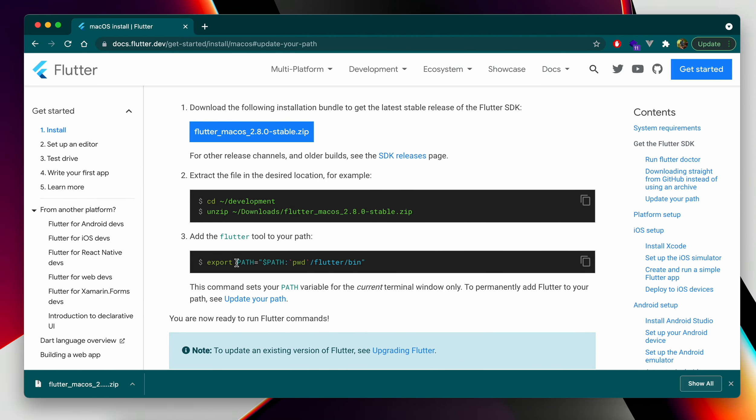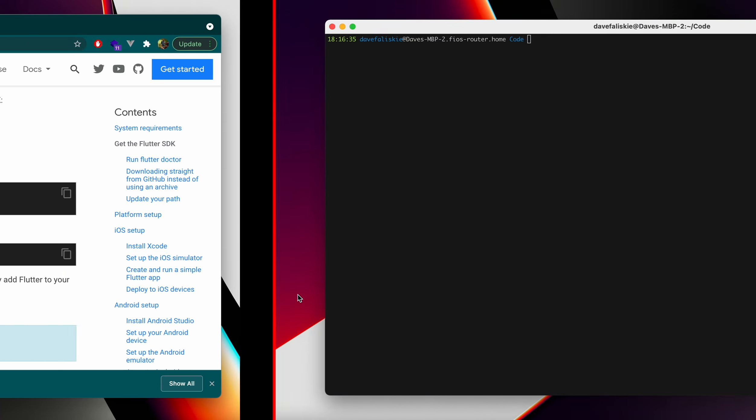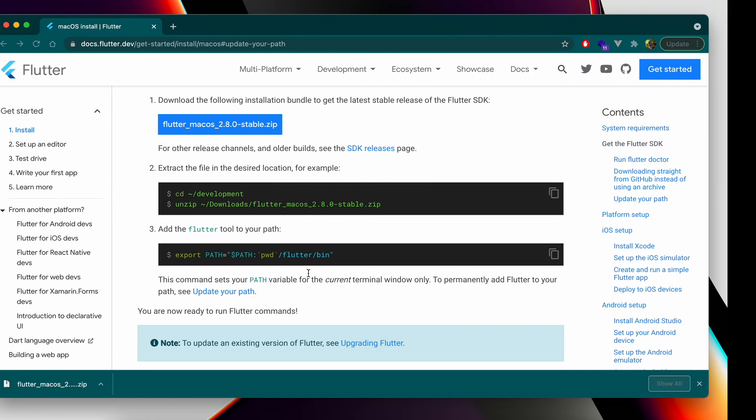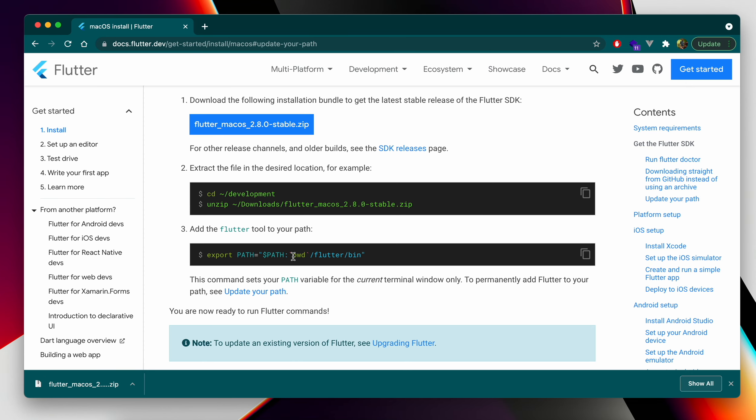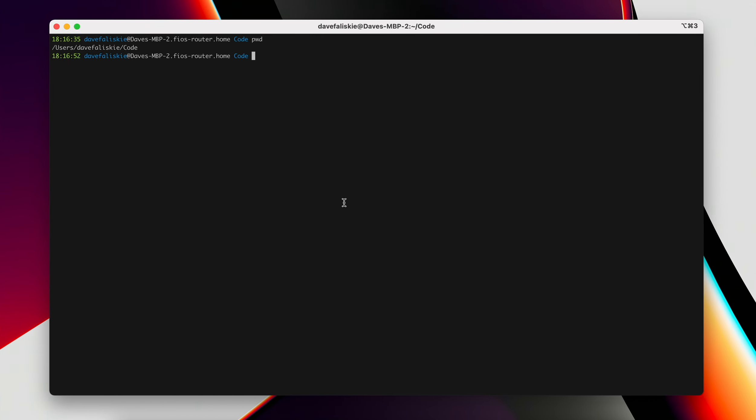The next step would be to add that to your path. You can see this command here says it will work just for the current terminal. We want this always to be available in our path. So what we do want to get is the current directory of this. If you do PWD, you can get the current directory and that is essentially what this is going to do. Then we want to add Flutter bin to the end of that. It's essentially going to be this and then Flutter bin.